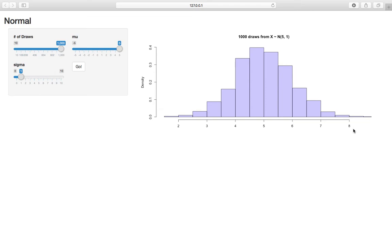And recall the 68-95-99.7 rule, like 68% of the data is between one standard deviation of the mean. Here the mean is 5, the standard deviation is 1, so 68% of the data is between 4 and 6.